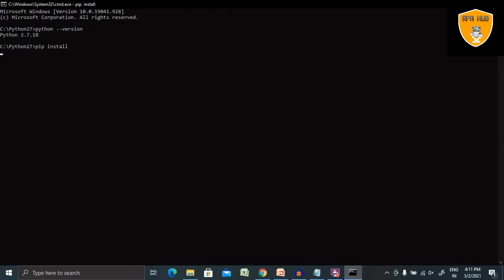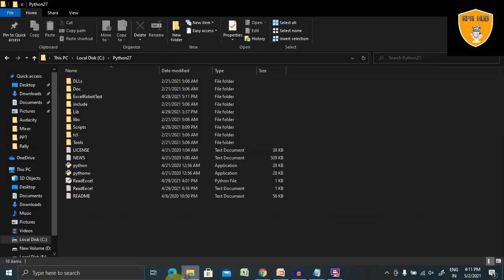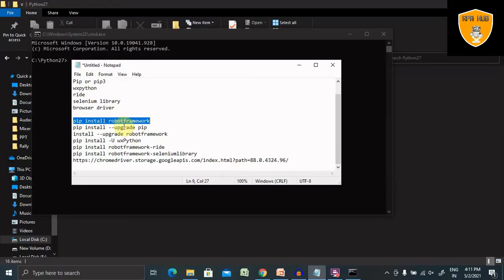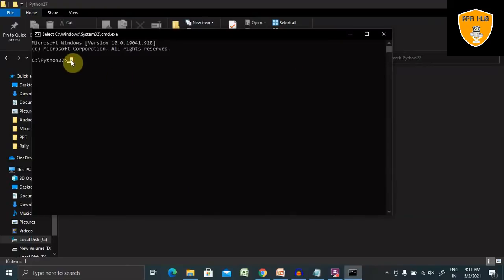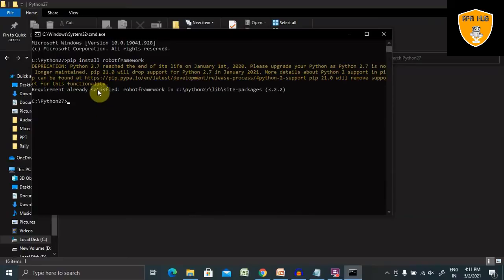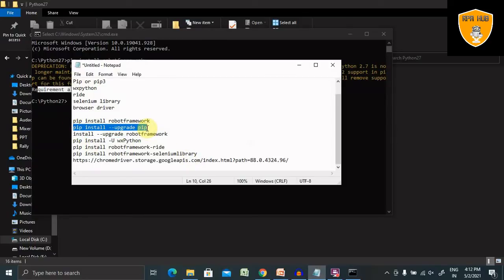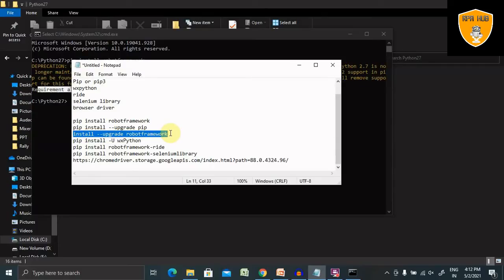I already have Robot Framework installed, so I don't want to install it again. Let me open CMD and run this command: pip install robotframework. I'm already having Robot Framework installed in my system, so I'm getting 'Requirement already satisfied.' But if you are installing for the first time, it will take a few seconds to install. If you want to upgrade your Robot Framework, you can upgrade it using the upgrade command.